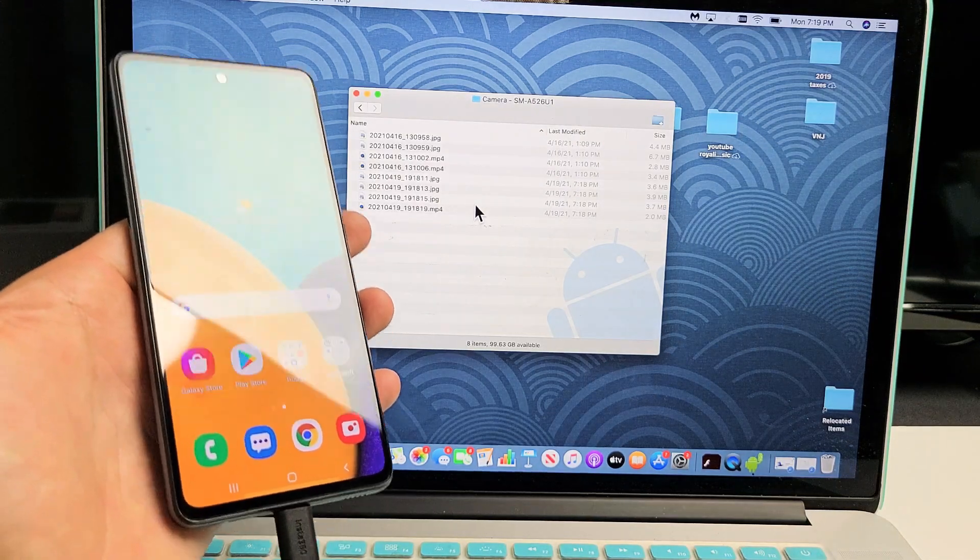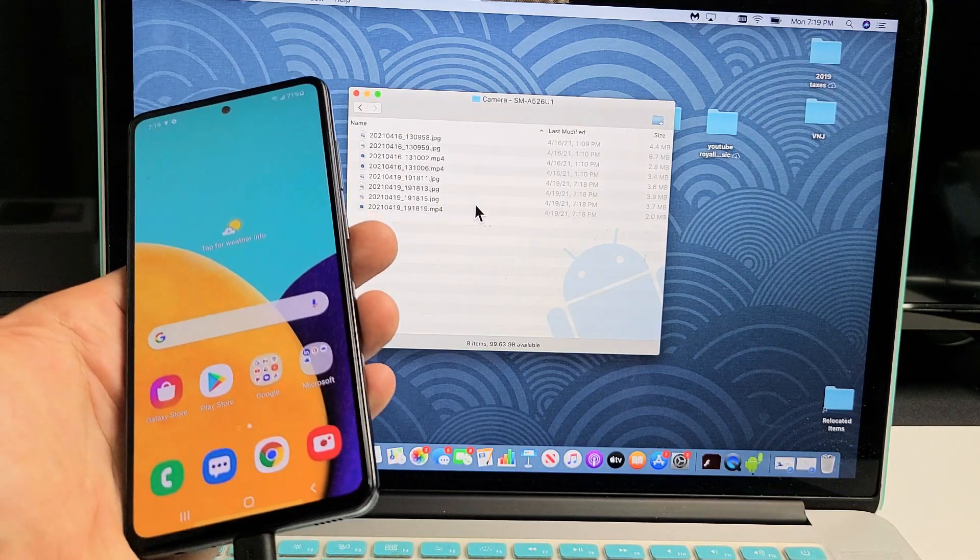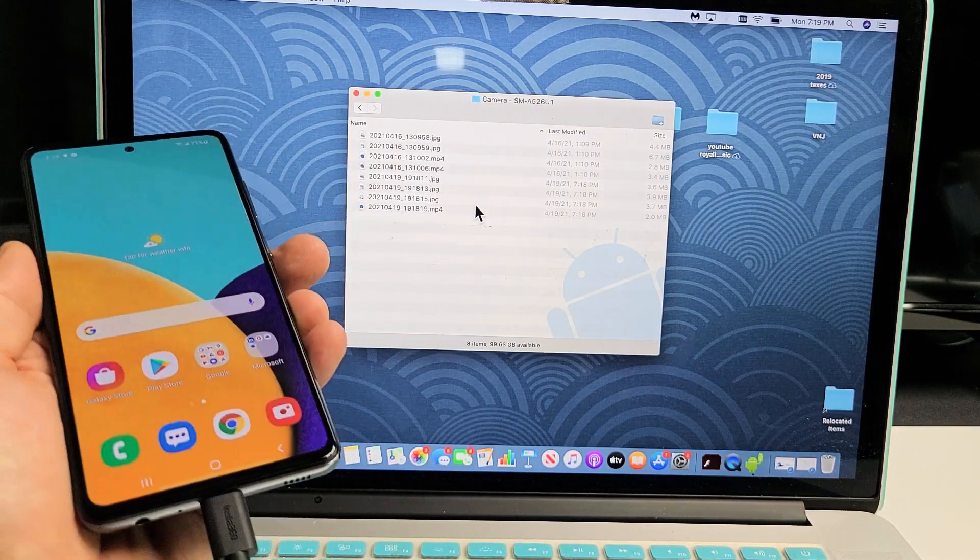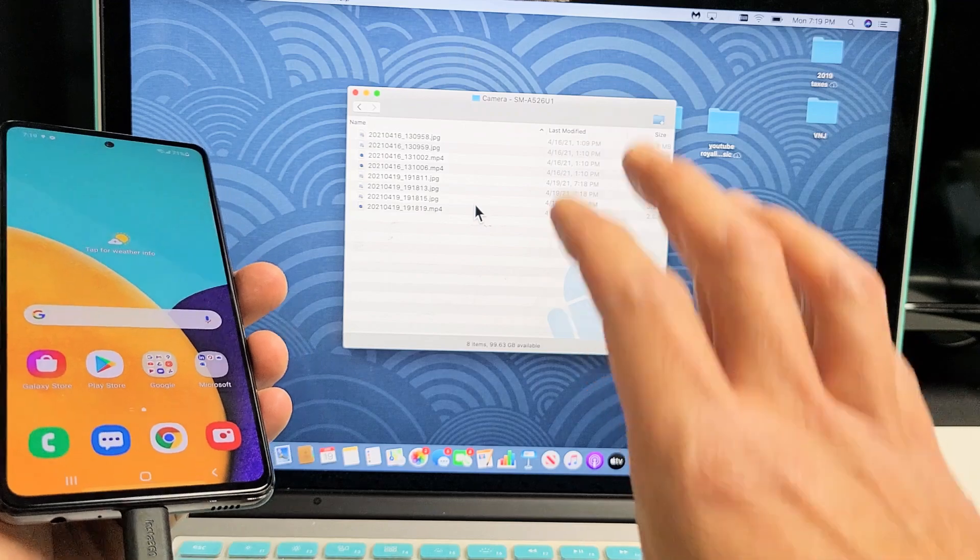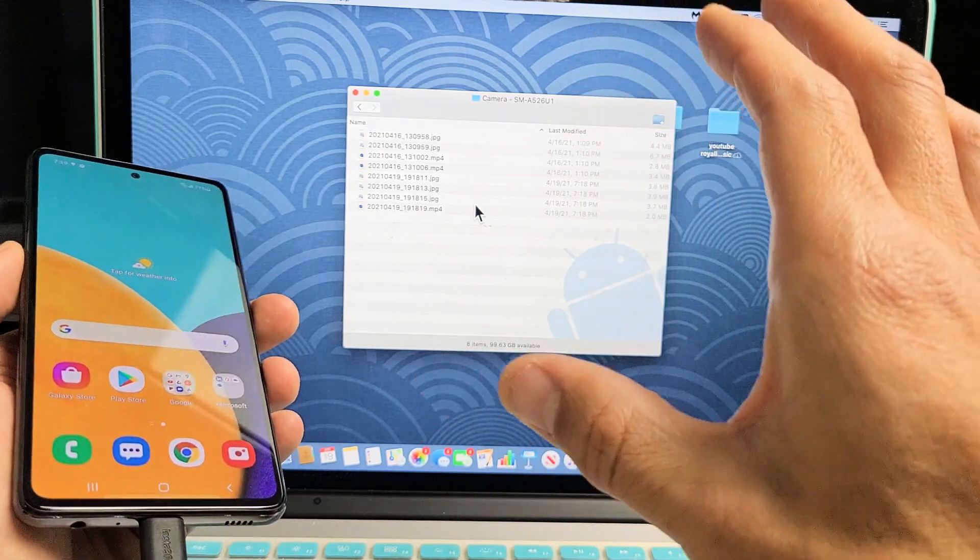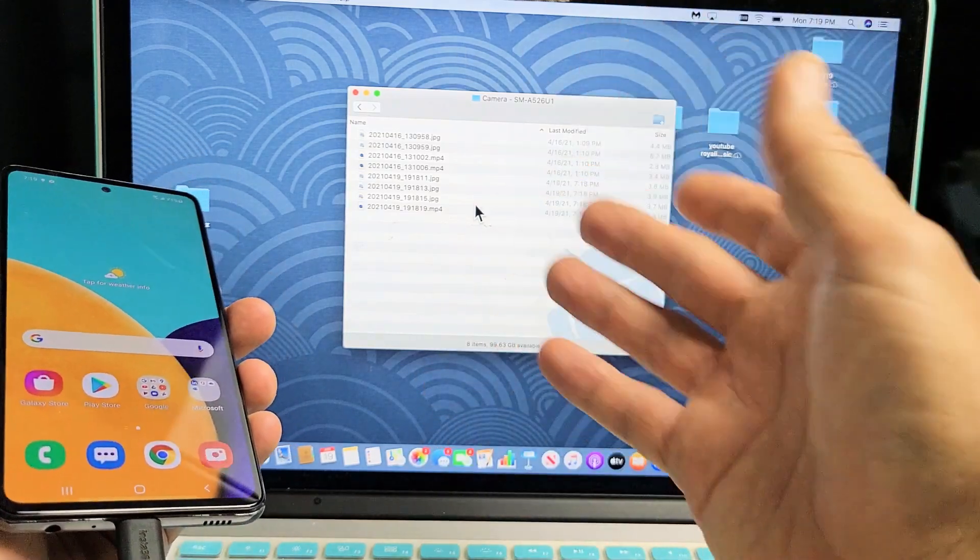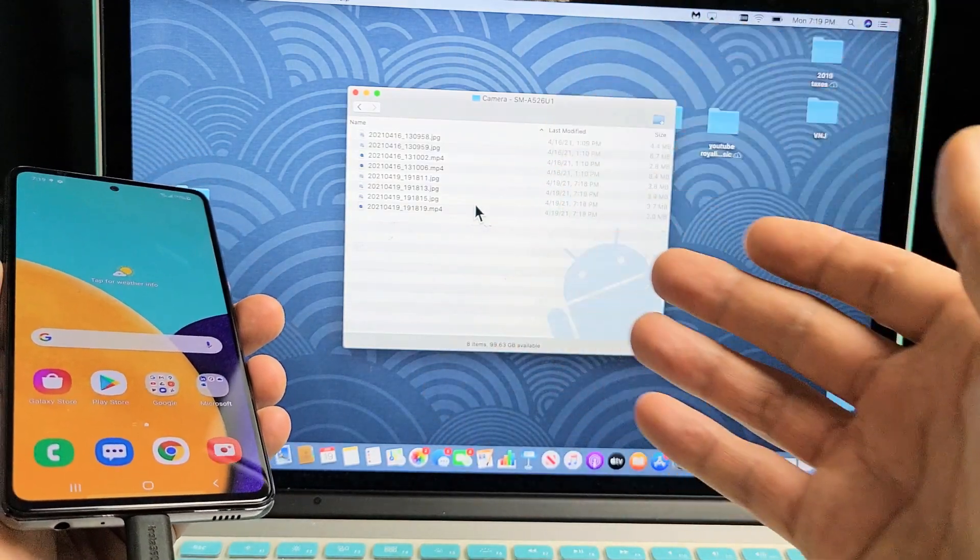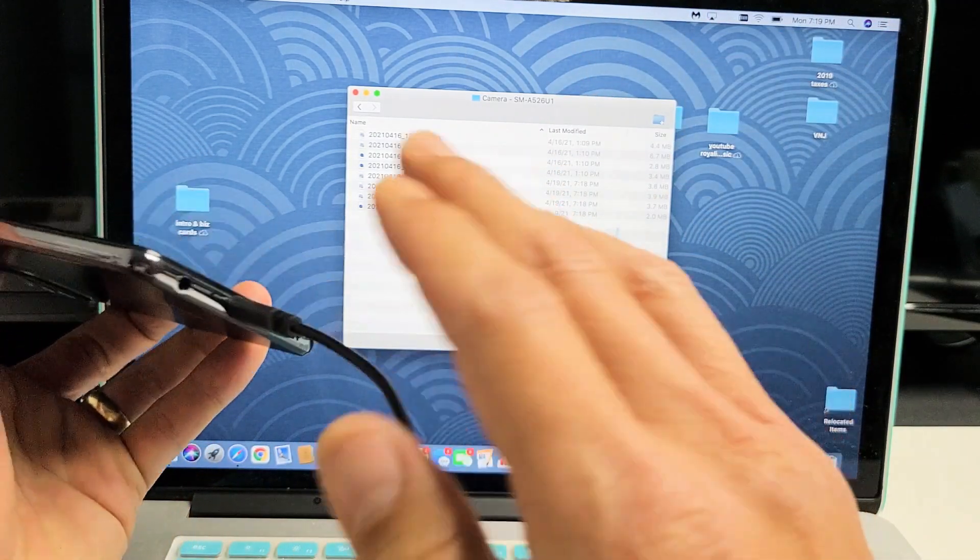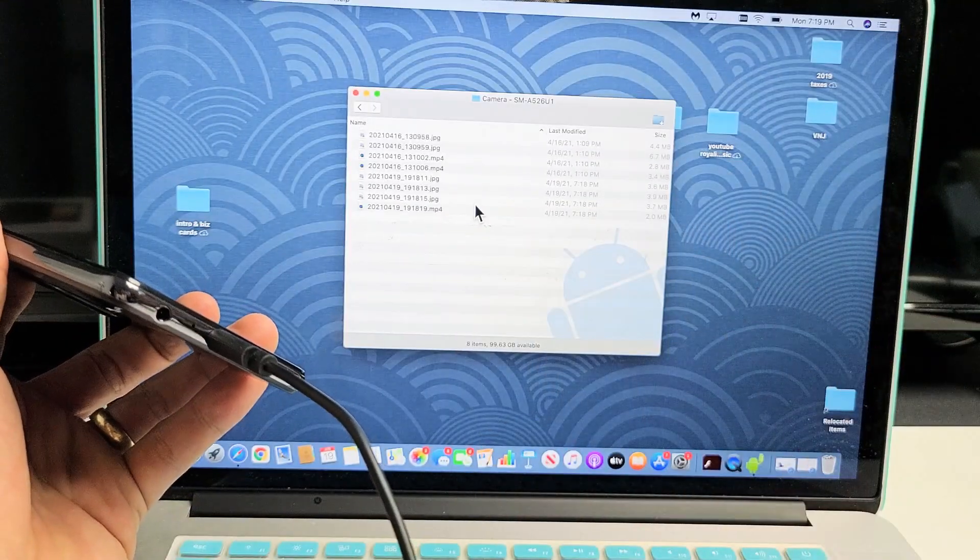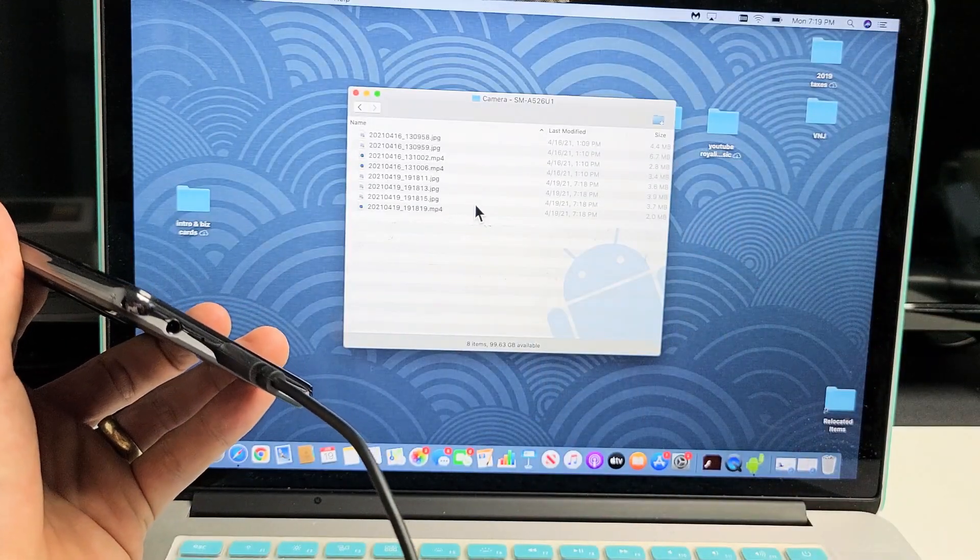I have a Samsung Galaxy A52 here. I'm going to show you how to transfer files such as photos and videos directly to your Apple computer, iMac, or MacBook via cable, and we're not going to use iTunes.